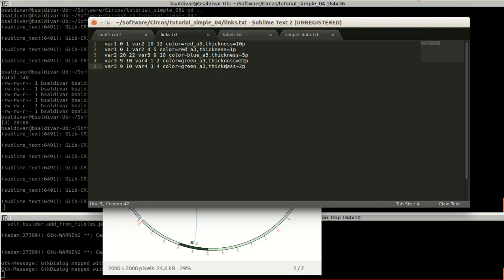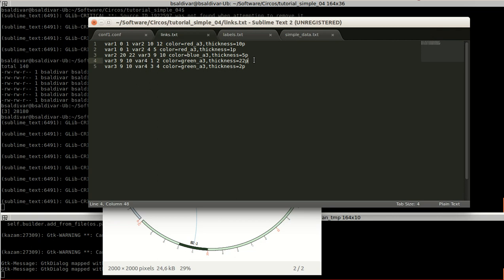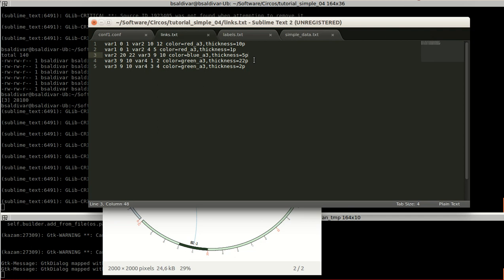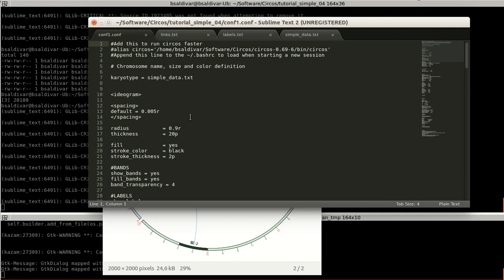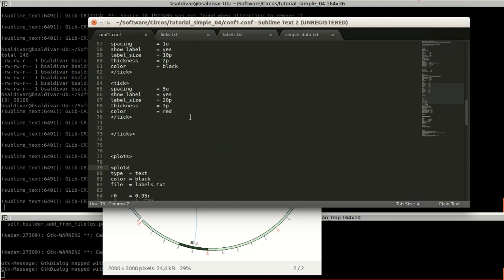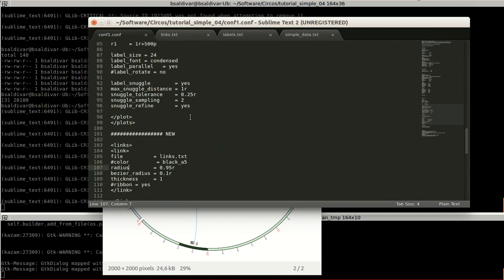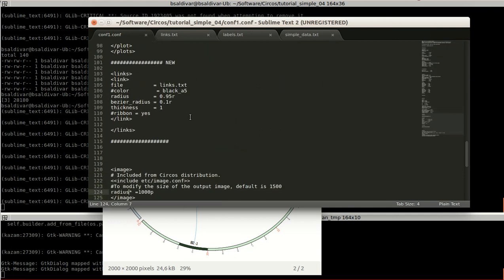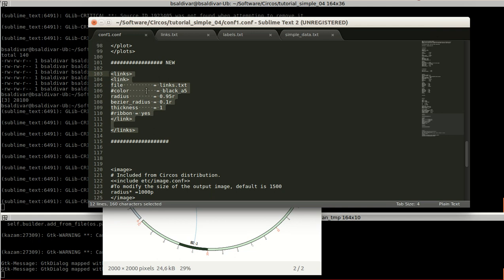So that's basically the configuration. For this to appear, you have to go to a new part of the file called links. Inside the links, you define a link property and specify the file where you have the links.